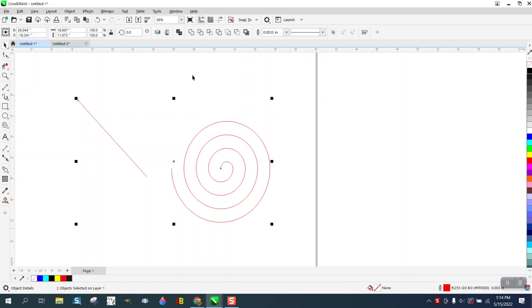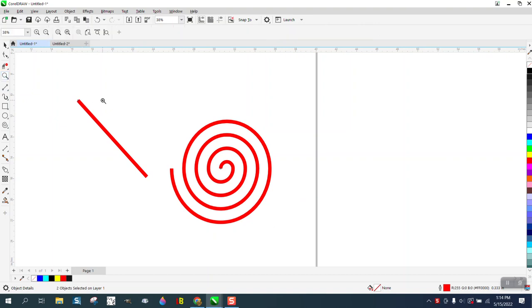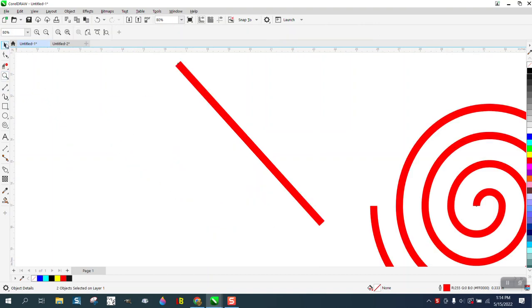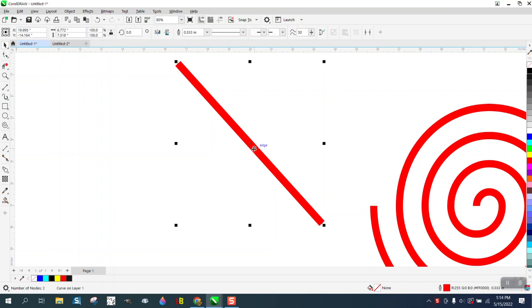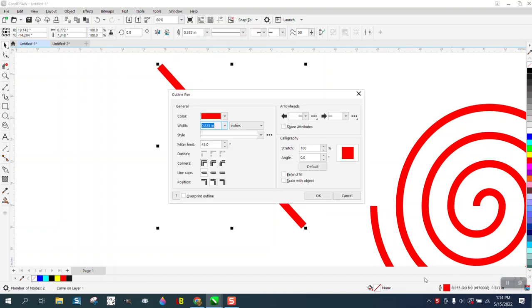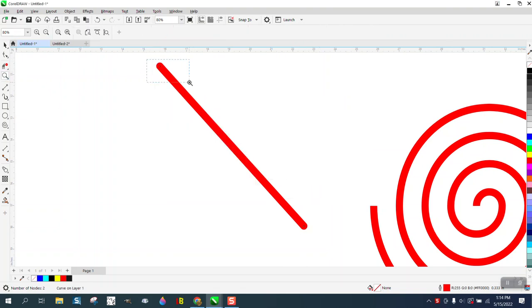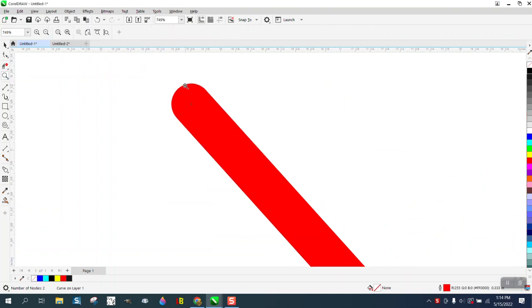We're going to change both of these lines to a thicker line, but what if we want round end caps on this one? That's the normal that you would do. Just double click on your pen tool and go to round end caps, and then you have round end caps. But the round end caps are perfect.